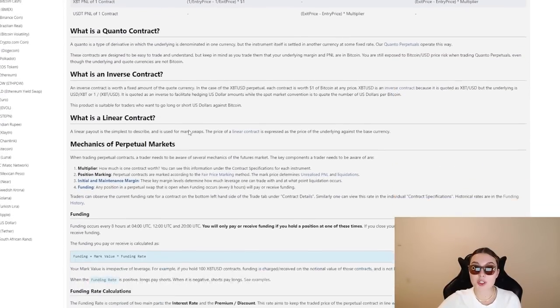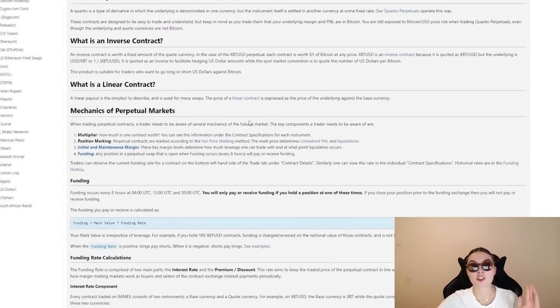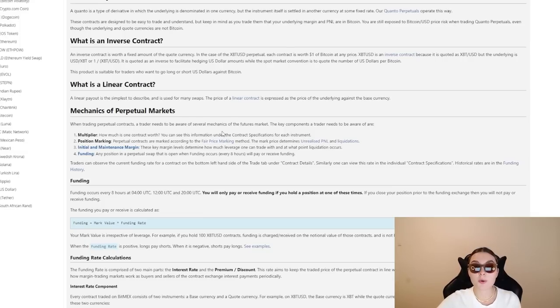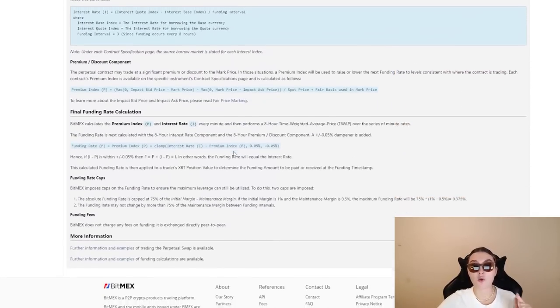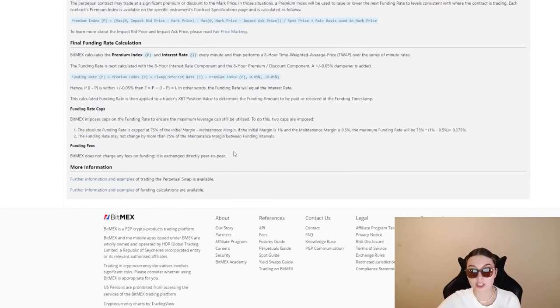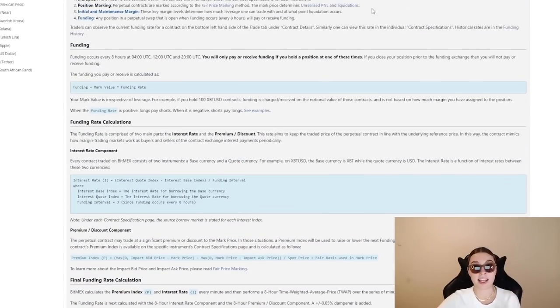What is a Quanto contract? What is an inverse contract, linear contract, mechanics of perpetual markets, and so on and so forth. So definitely, once again, go and check it out. You have everything that you need to know right over here.